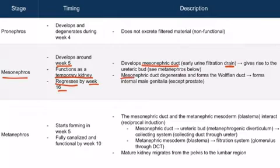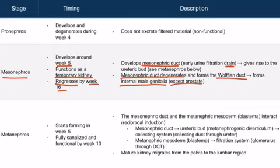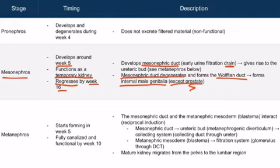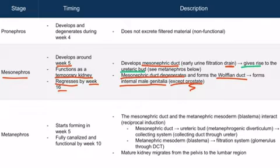Eventually, the mesonephric duct will degenerate, and in so doing, it will form the Wolffian duct, which goes on to form the internal male genitalia, all except for the prostate. The details surrounding the development of internal male genitalia are discussed in the reproductive embryology chapter. The last item to know about the mesonephros is that the mesonephric duct gives rise to the ureteric bud, and we'll discuss this in more detail when we discuss the metanephros.